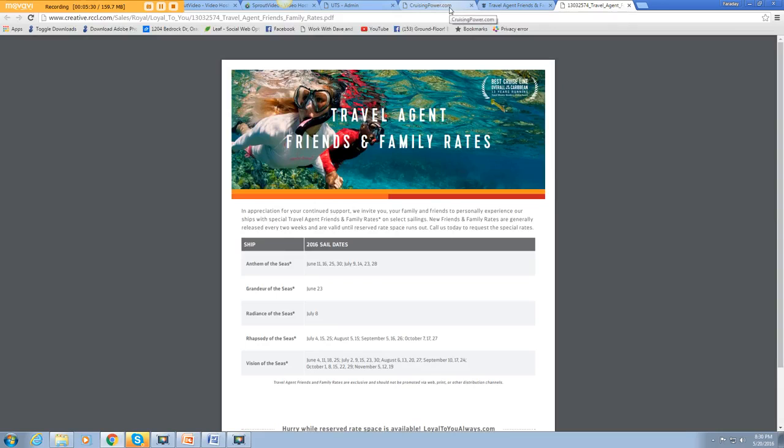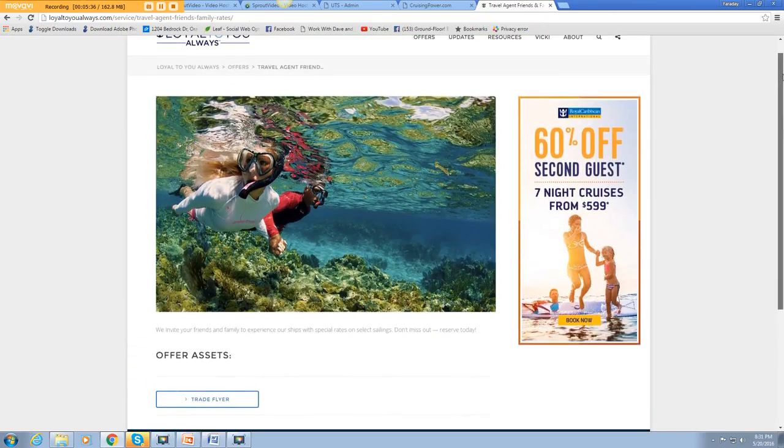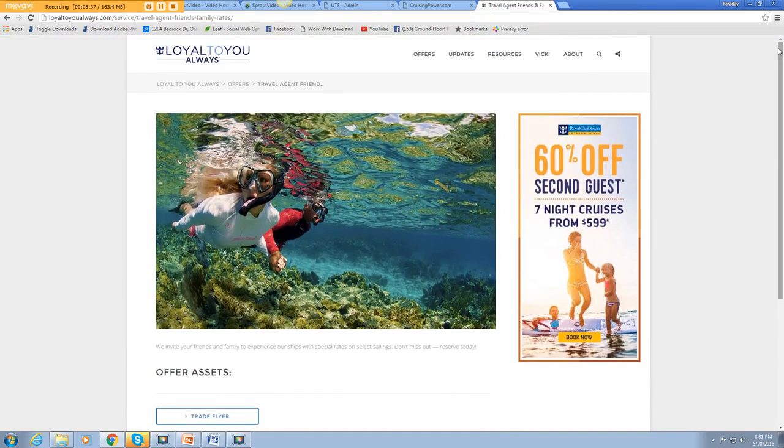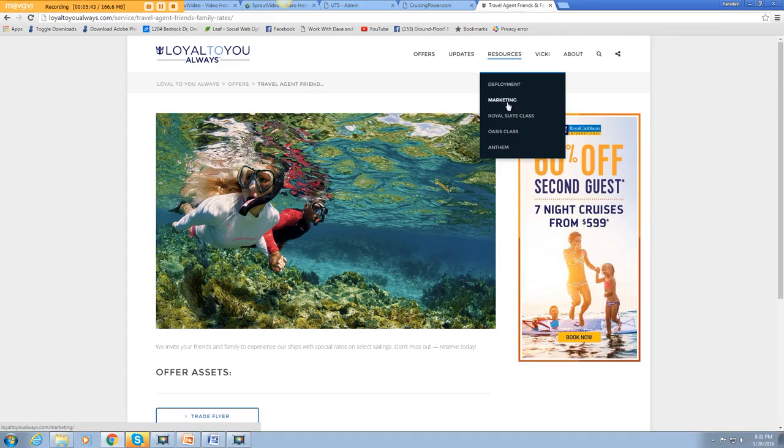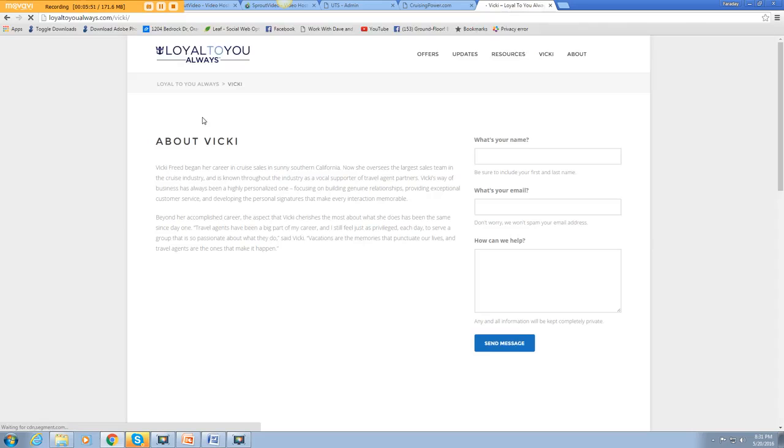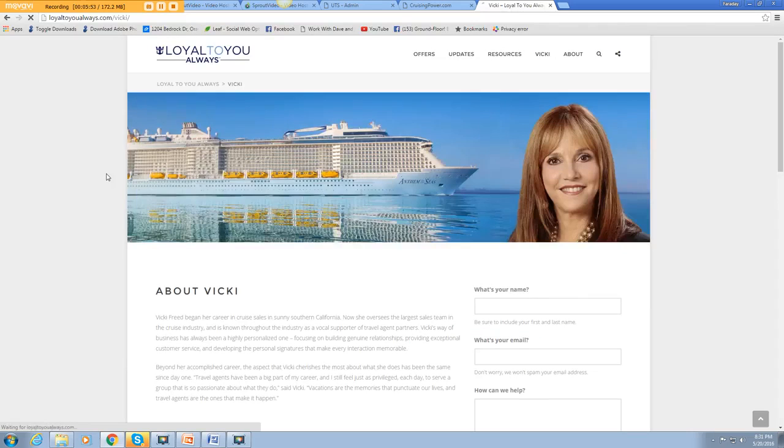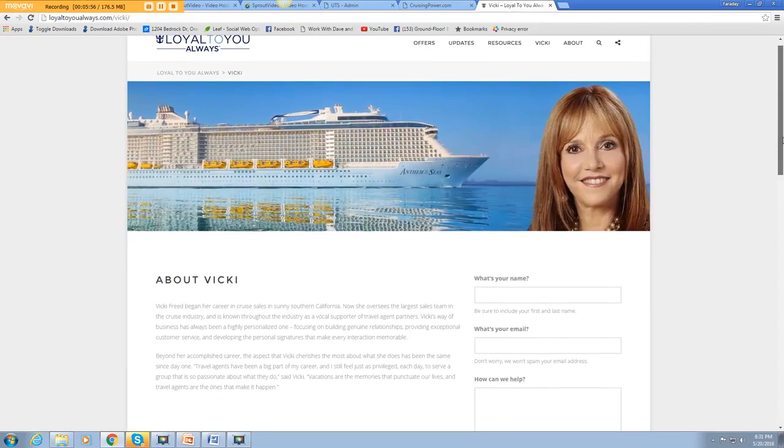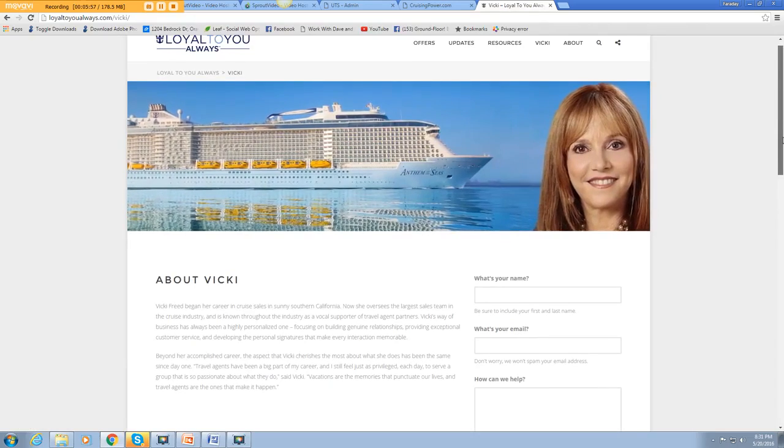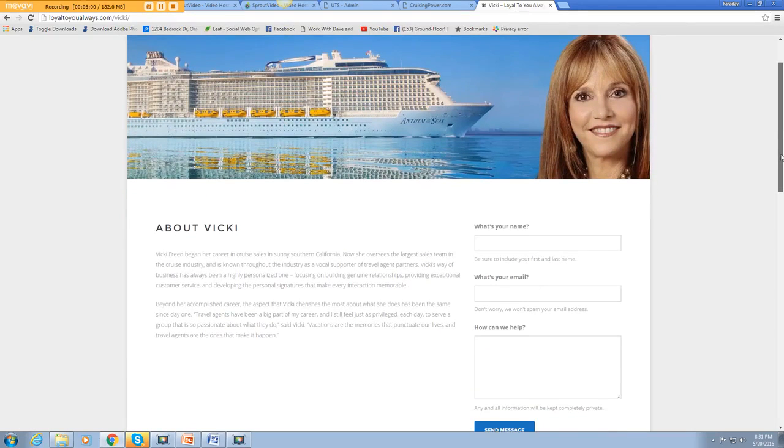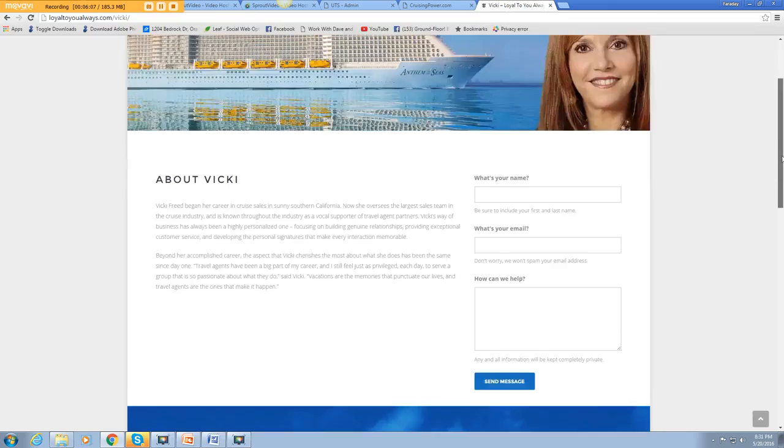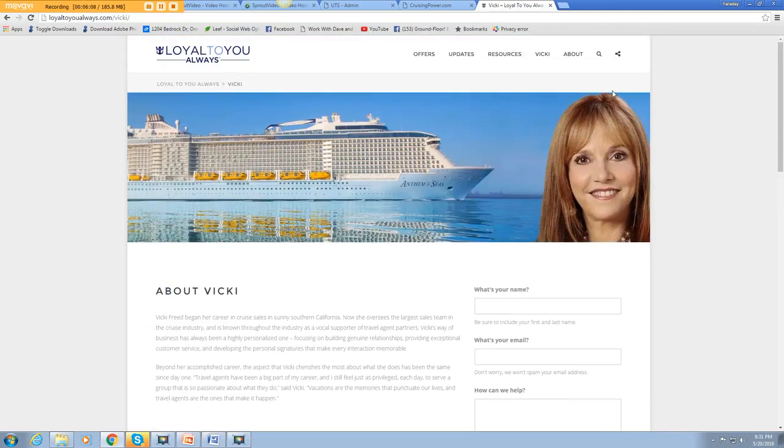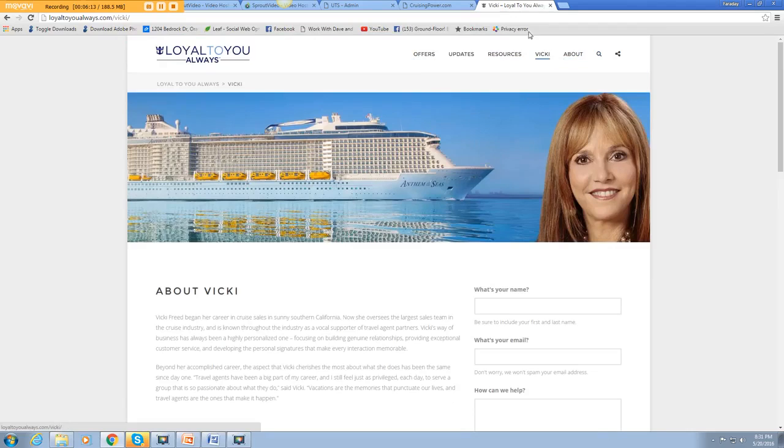As you can see, you can go through here. You can find all of the different marketing. You can learn about the different classes. You can learn about Vicki. Vicki Freed. We actually met her at the cruise world event in Fort Lauderdale. So go through here and get familiar with everything they've already put together to assist you.